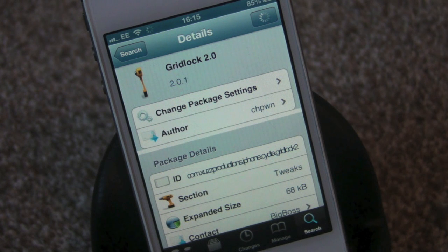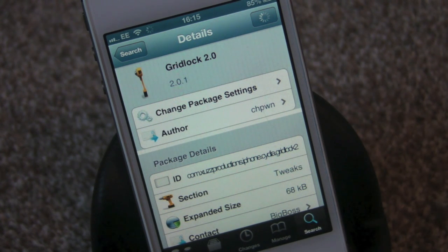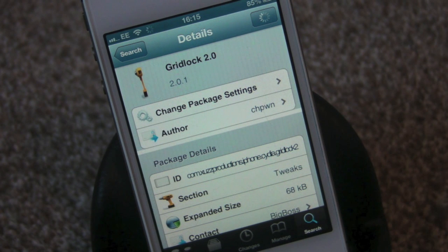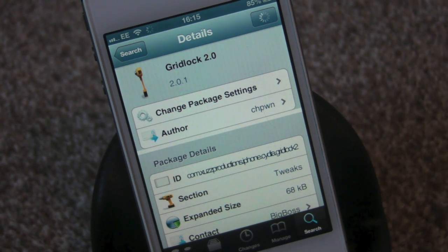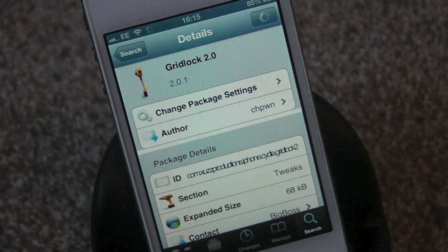Hey guys, Mickey Tech here. I've got another studio tweak for you today. This is called Gridlock 2.0. This has been updated to the iOS 6 software — 6.0 and upwards.